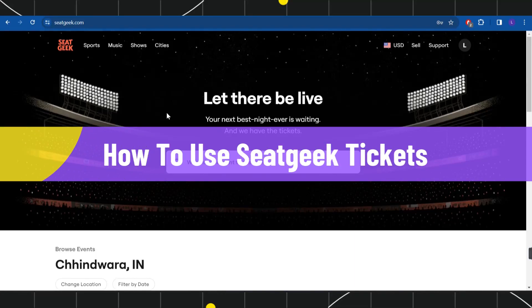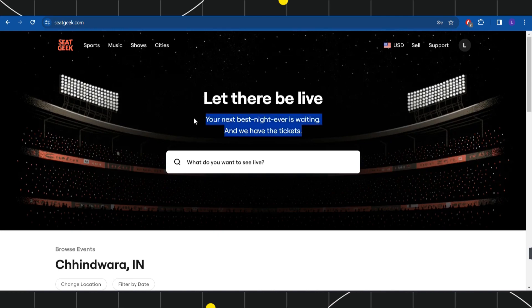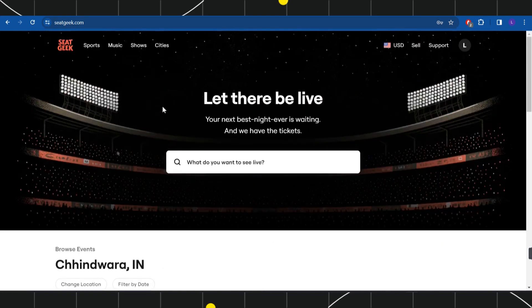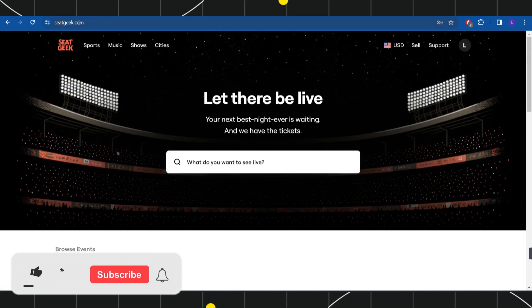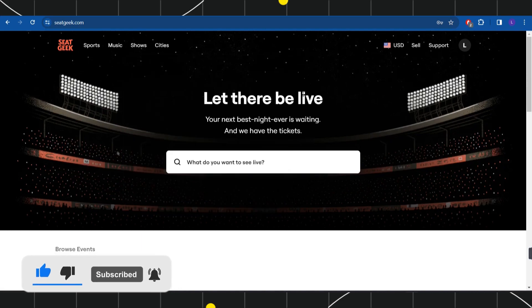How to use SeatGeek tickets. Hi everyone, welcome to this quick tutorial where I'm going to show you how you can do this easily. Make sure you watch this video carefully so that you don't miss any of the steps. First of all, you need to launch your browser and in the search bar, simply type seatgeek.com. Once you do this, you will land on the official website of SeatGeek.